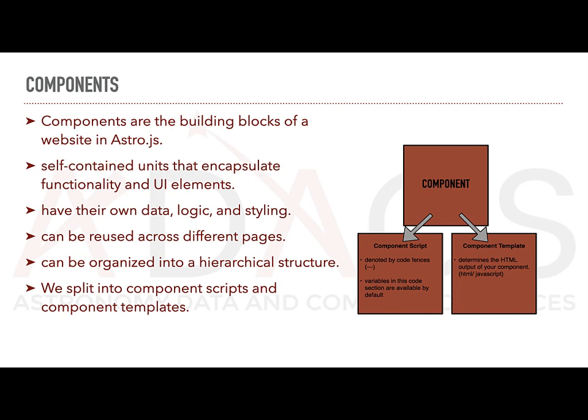We differentiate between component scripts and component templates, so bear with me here for a second. Component scripts contain the logic and behavior of a component. These scripts define how the component behaves, interacts with data, handles user input and performs any necessary calculations or operations.